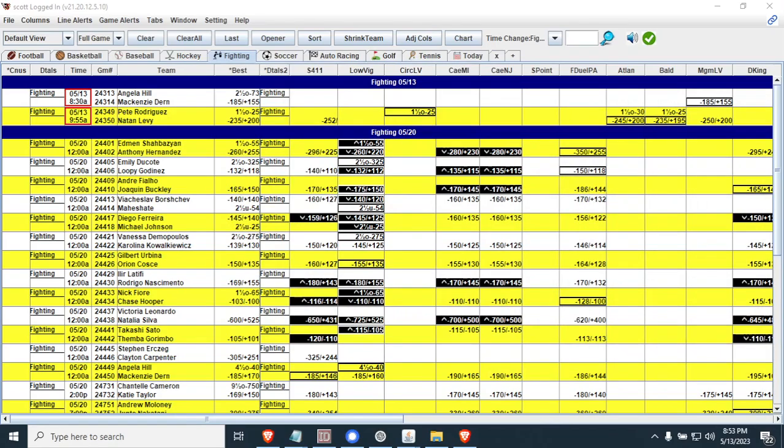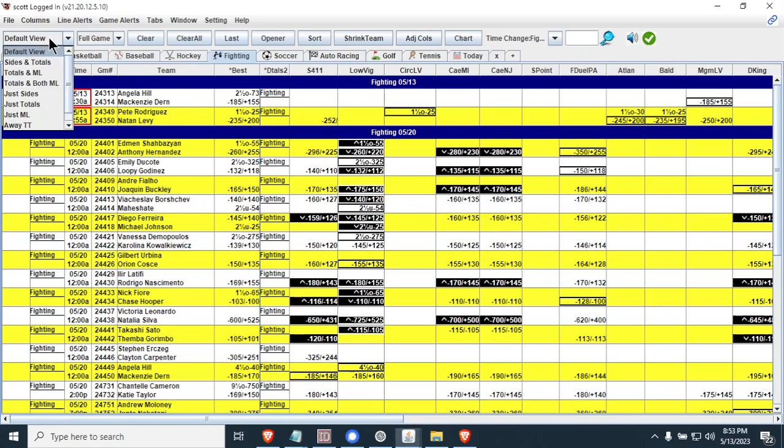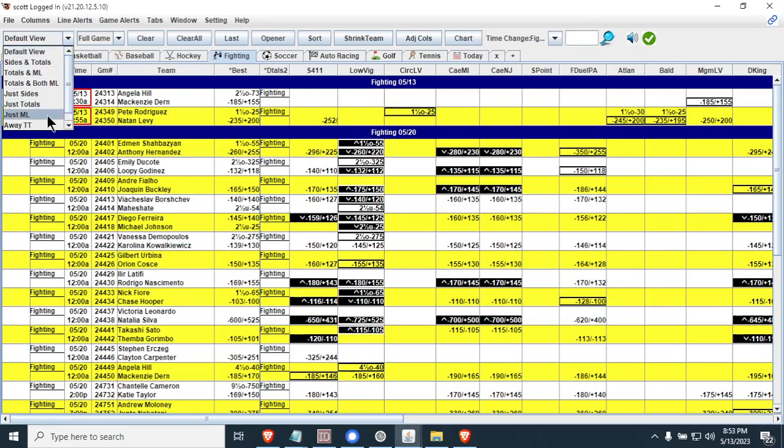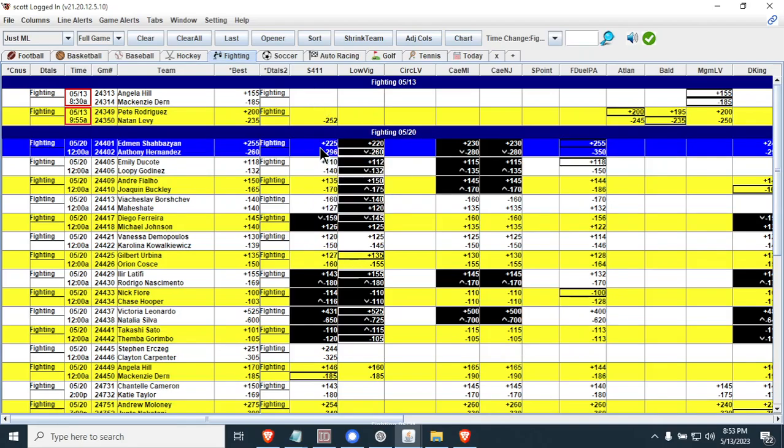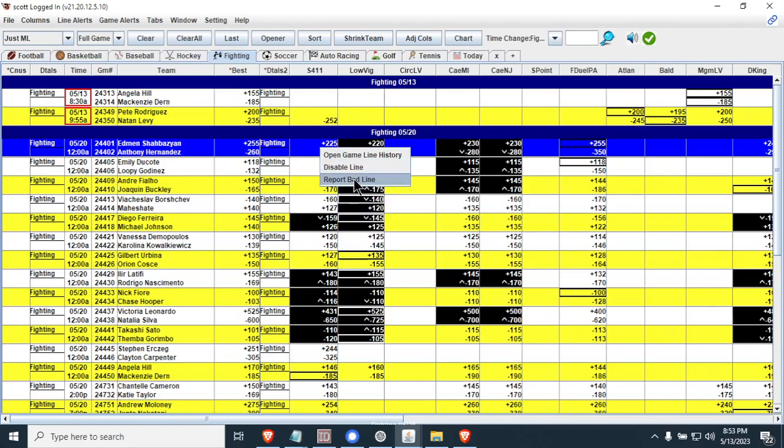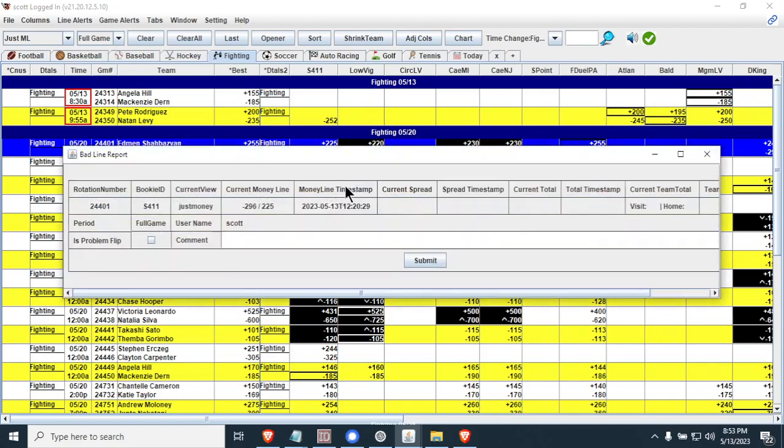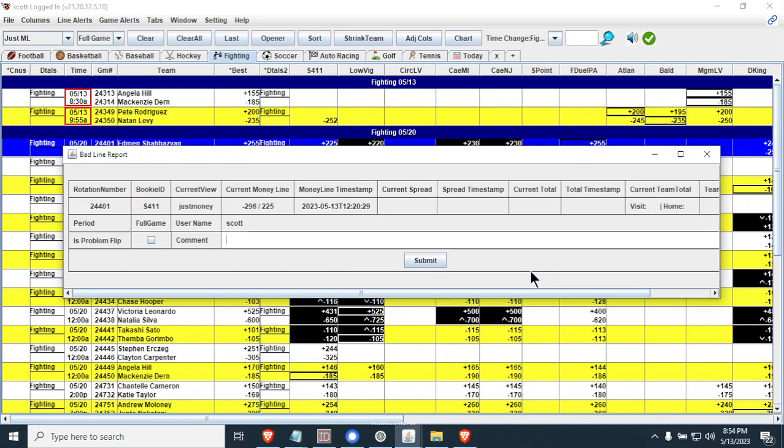One of the other things that we need a little bit of help from everybody on is if you find a bad line. So for example, let's go to the money line here. Let's pretend like this is a bad line. What you would do is simply right-click on it and report bad line and give us as much details about why this is wrong as you can and give us what the correct line is so that the programmers can investigate that and get that fixed for the future.